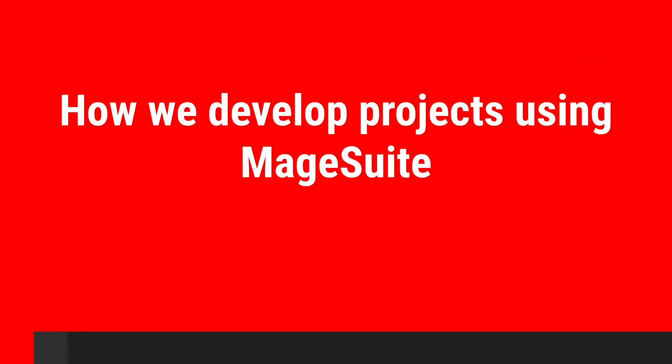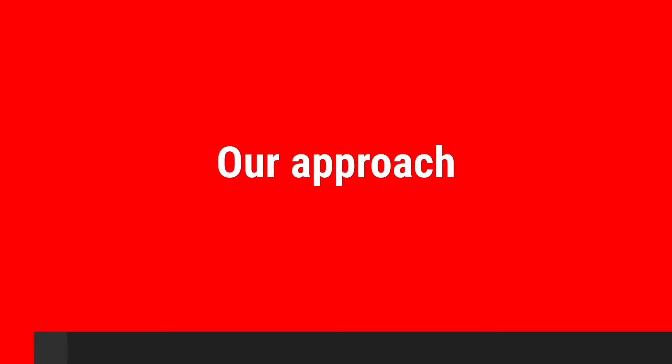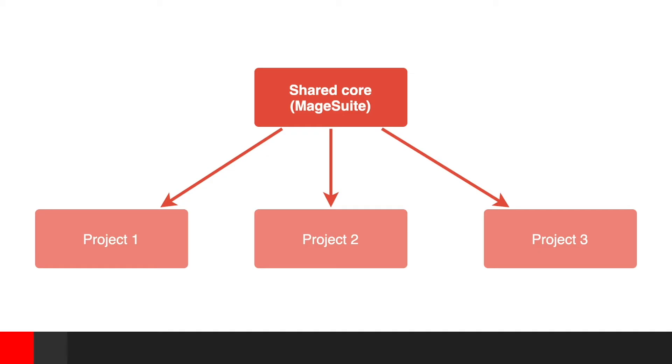The goal of this presentation is to show you how we approach front-end development of our projects using MageSuite as a base that constantly evolves. Let's just briefly talk about our approach to project development. As mentioned earlier, we treat MageSuite as our base for all Magento 2 projects in the company. This base is constantly improved and polished.